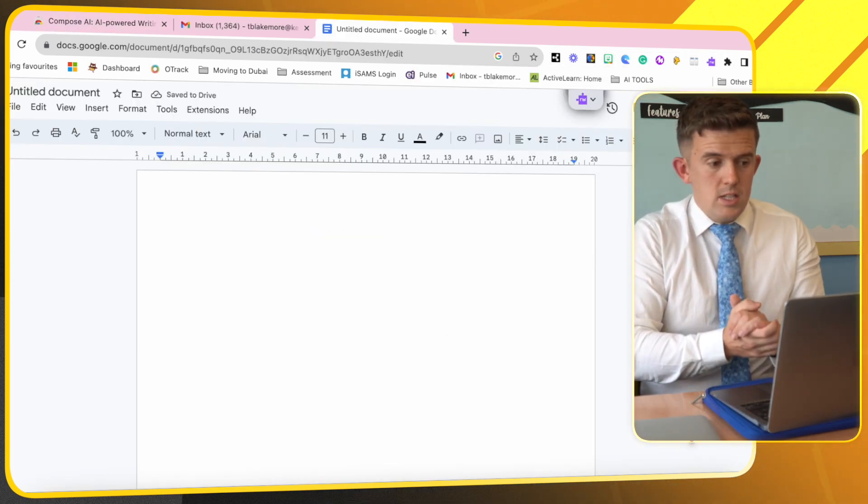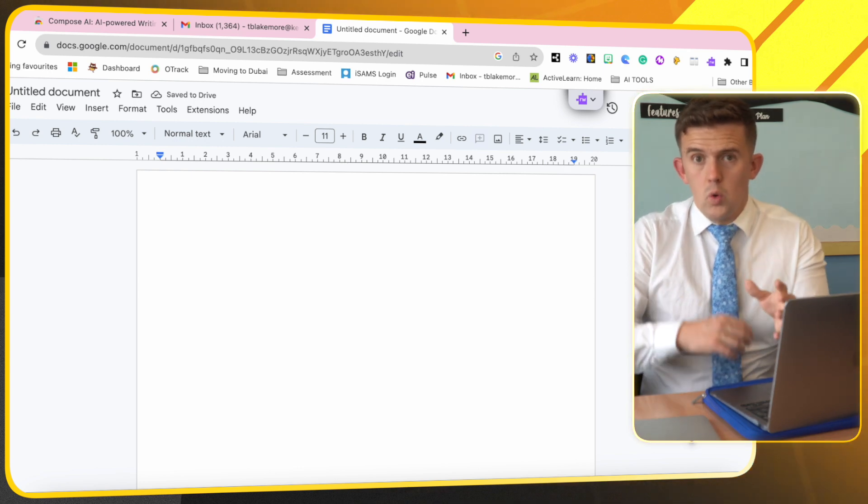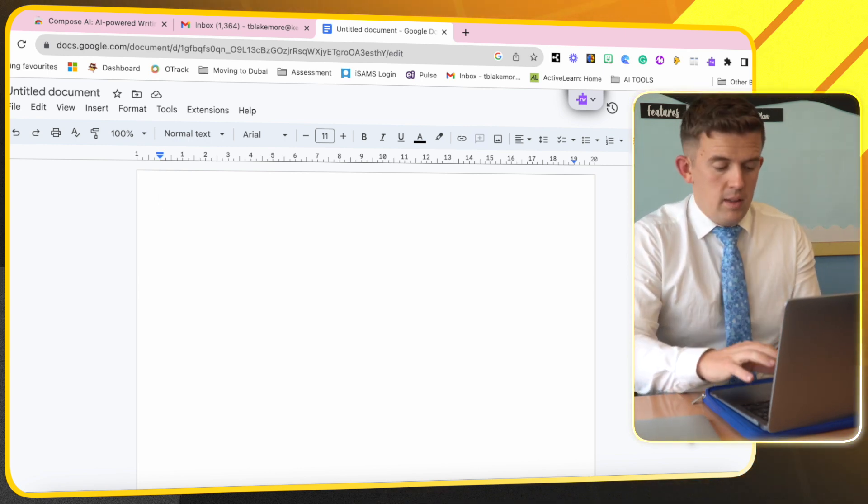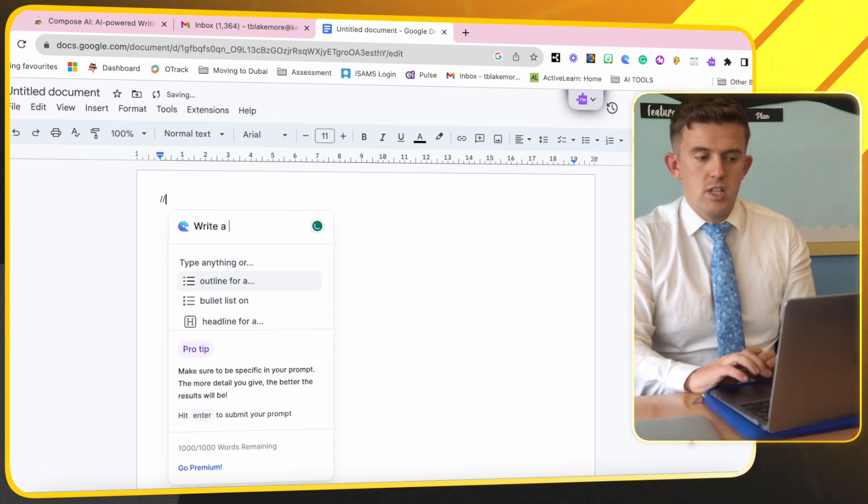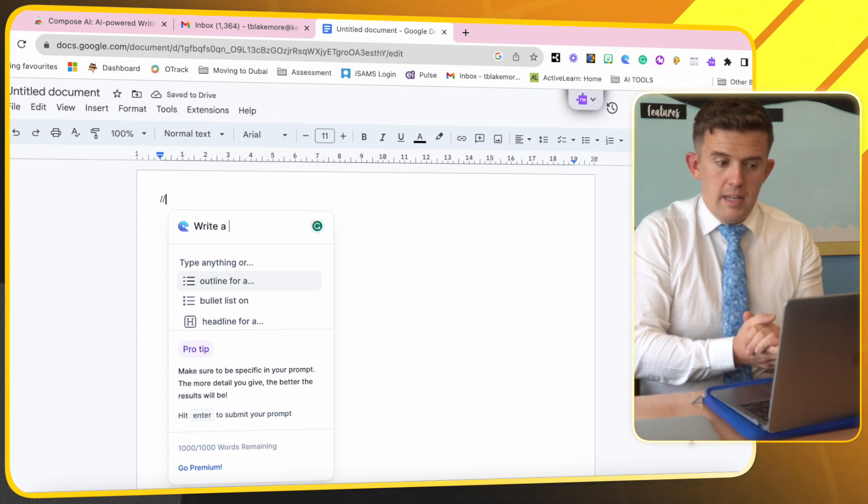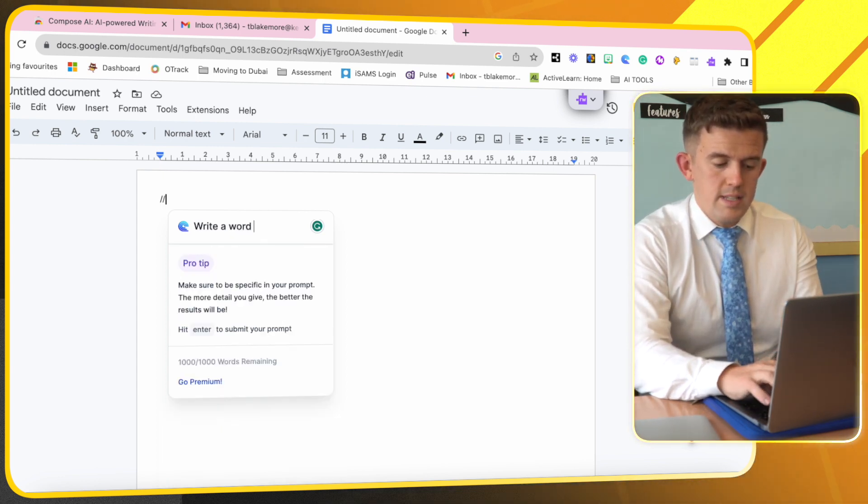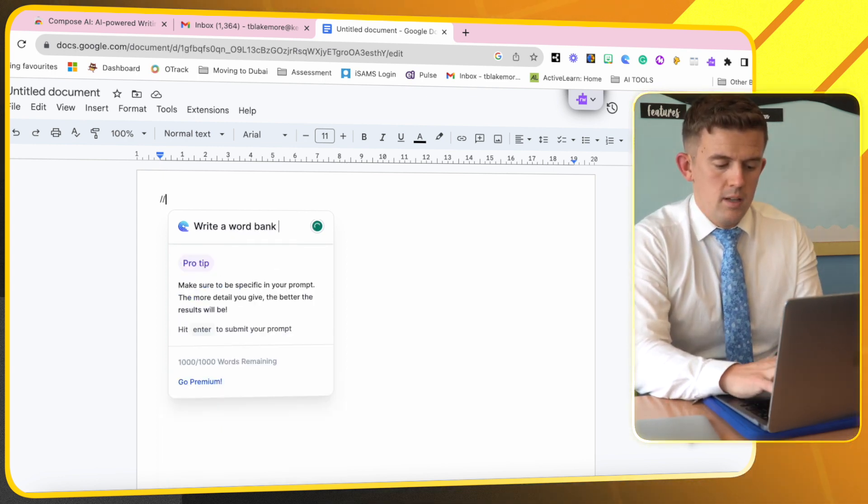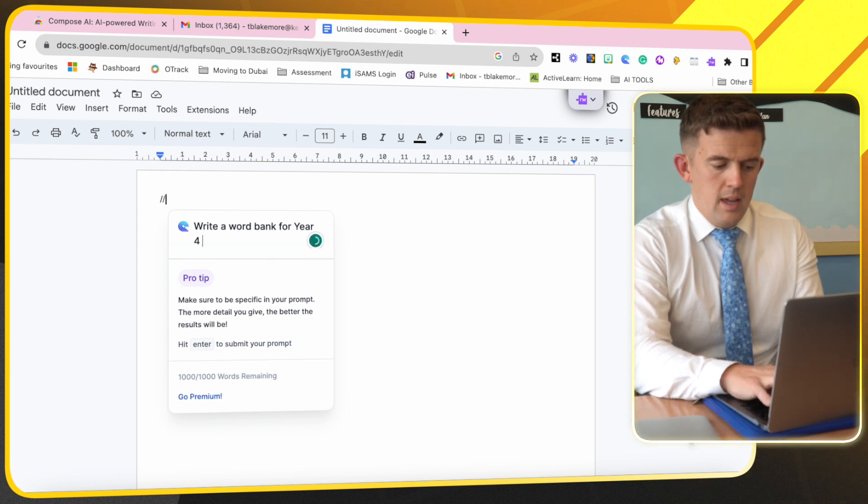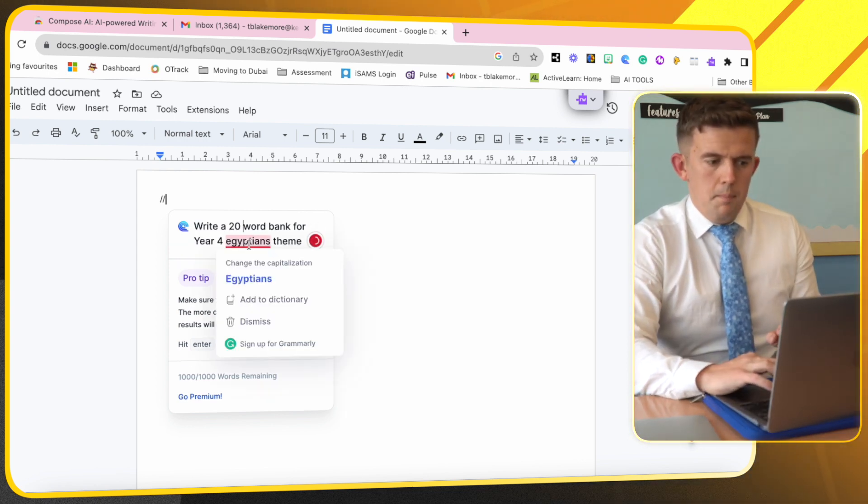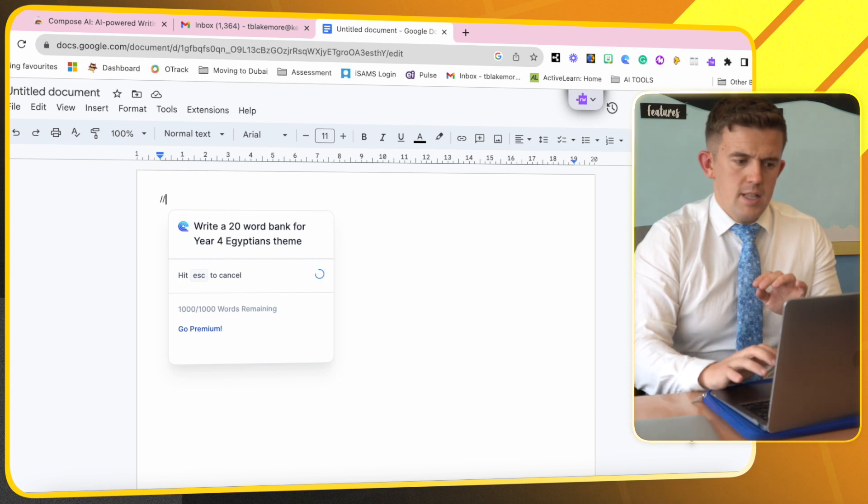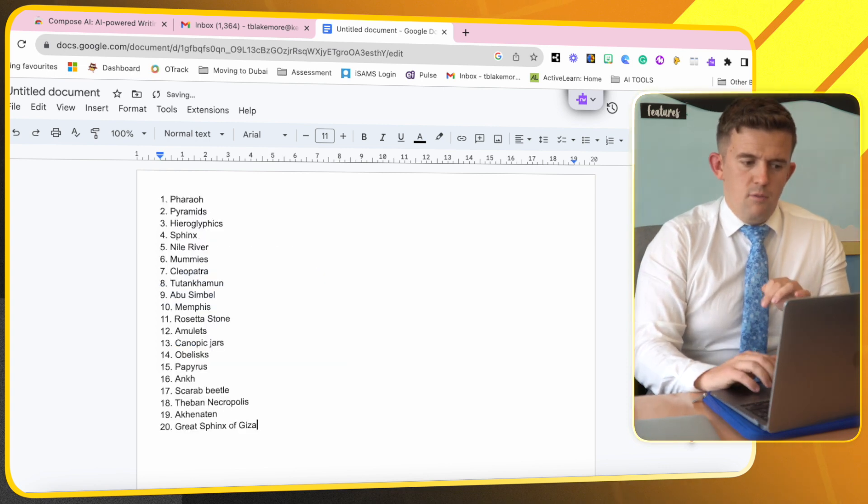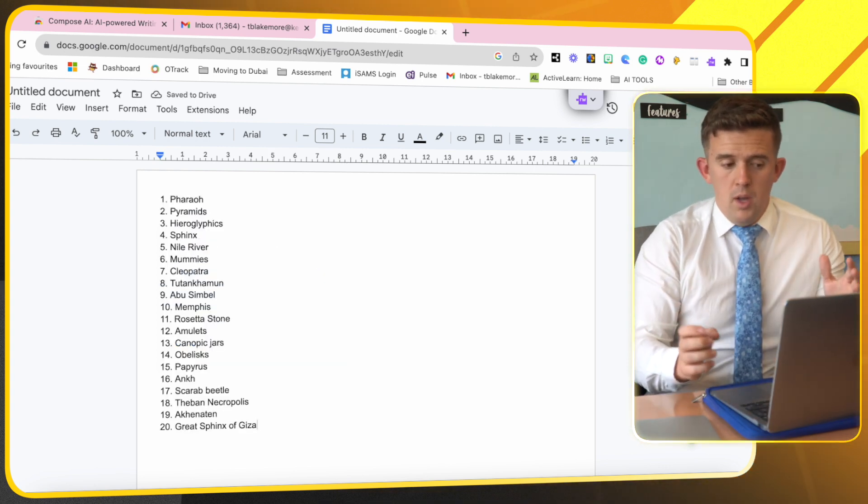So the easiest thing to do with Google Docs or Gmail is to press the two forward hashes and you can see that it comes up immediately. So if I wanted to write a word bank for year four because I'm teaching year four now, give it a number to be more specific and then just let it run and you can see it's just popped up.